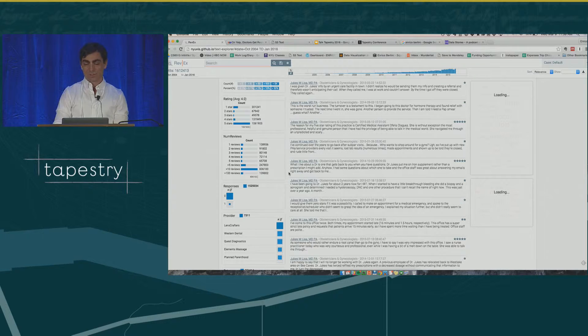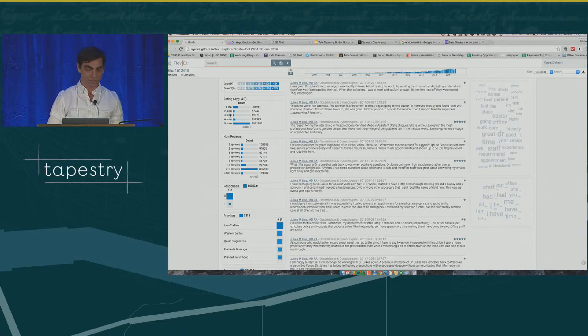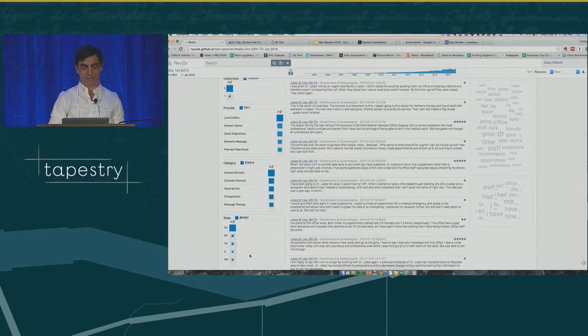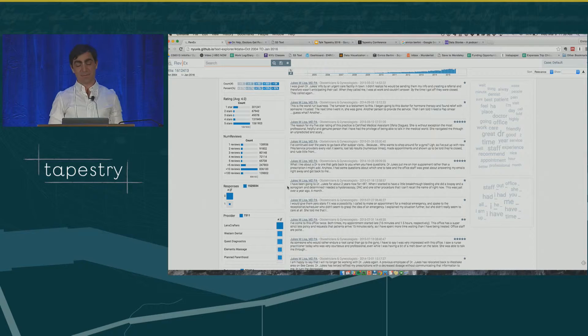When you look at this interface, you can start asking questions. For instance, I want to focus on negative reviews. By looking at these distributions, you can get a sense of how the reviews distribute across different parameters — there are way more five stars than one stars, way more reviews in California than in other states, way more reviews for general dentistry than any other medical specialty. Now let's imagine I want to focus on negative reviews and try to see if I can find anything interesting.